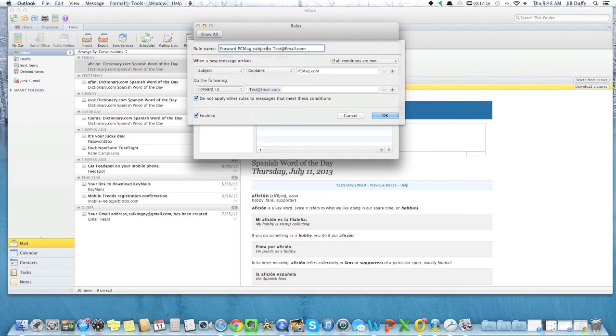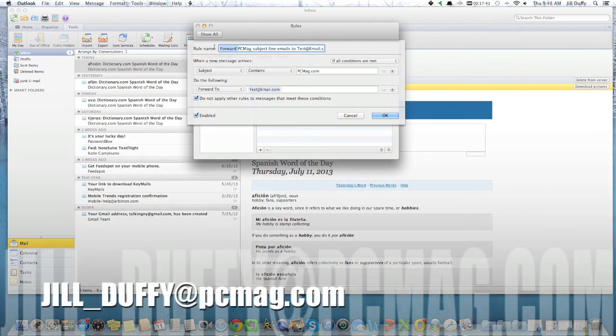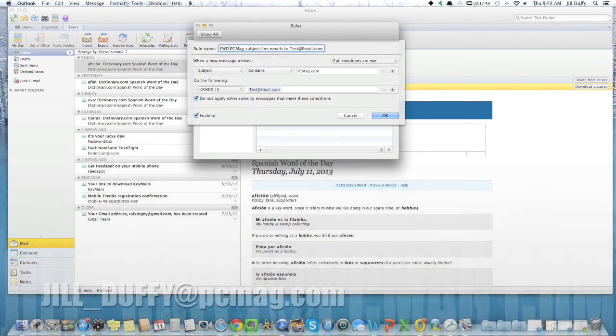For PCMag.com, I'm Jill Duffy helping you stay organized. You can email me anytime at Jill underscore Duffy at PCMag.com.